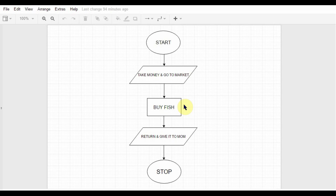To complete this task, you need to follow some procedures. So what are the procedures? So at first you need to start doing the task, right? You need to start it. And then you need to approach the table and take the money. Then you go to the market, you buy the fish and then you return home and give the fish to your mom and then your job's done.